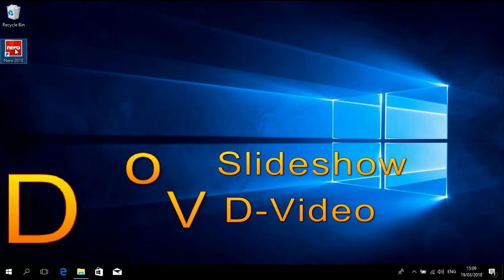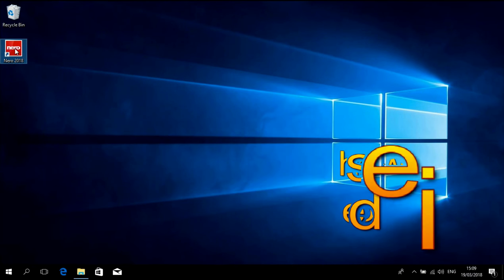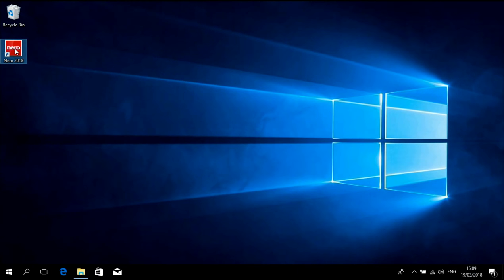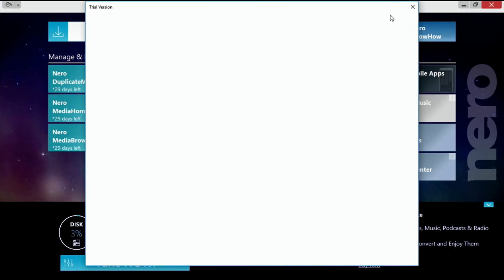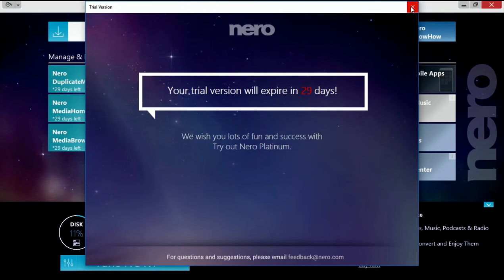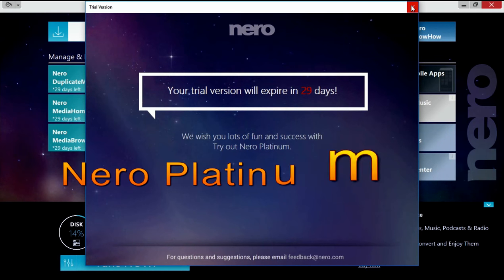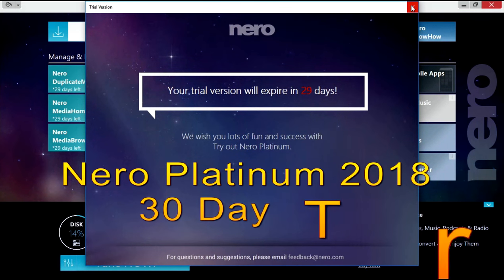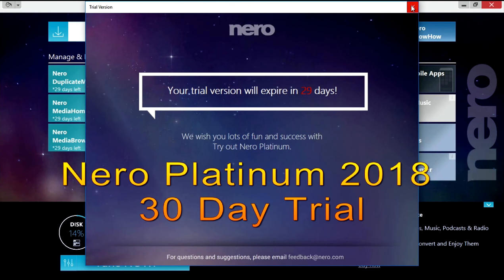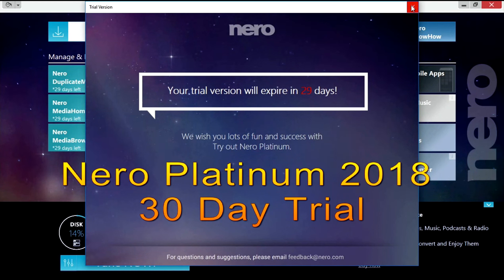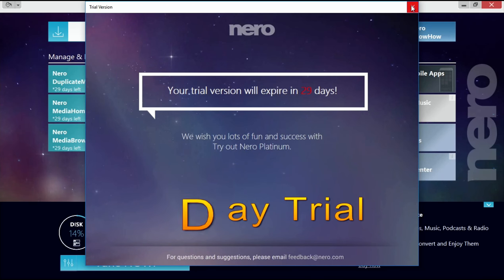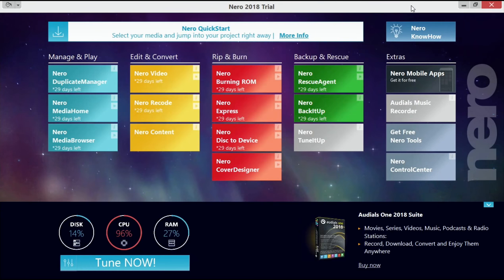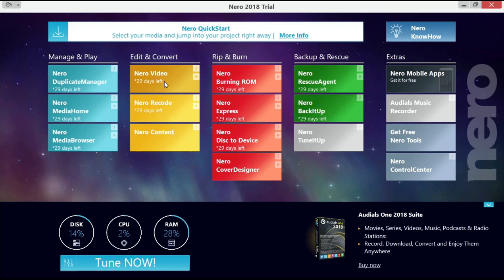Welcome everybody to this little video tutorial about Nero Platinum 2018 trial version and we want to show you how you can do very easily a video DVD with Nero video.